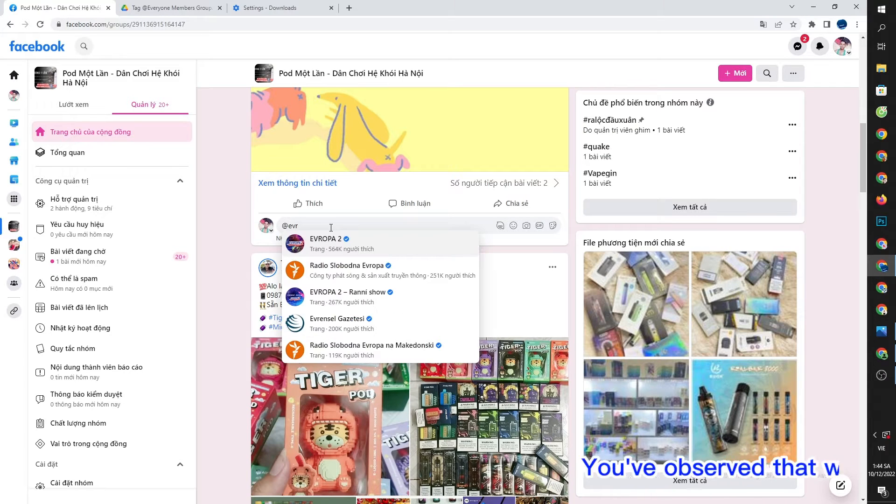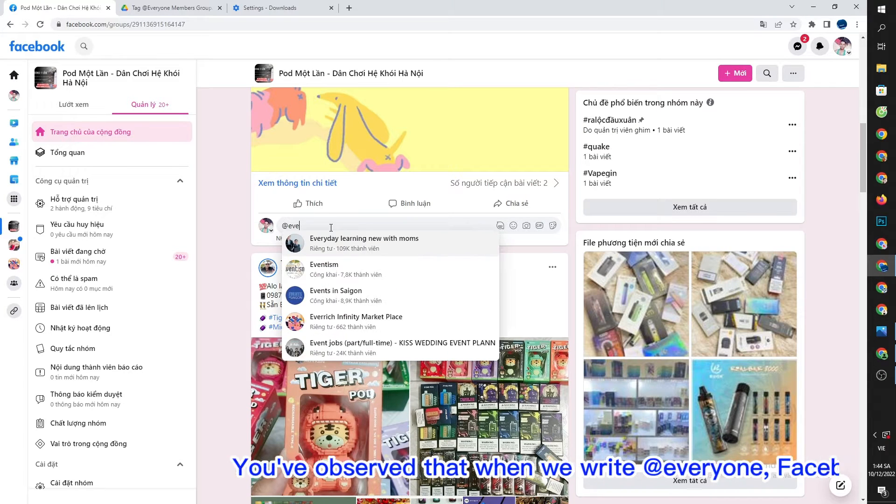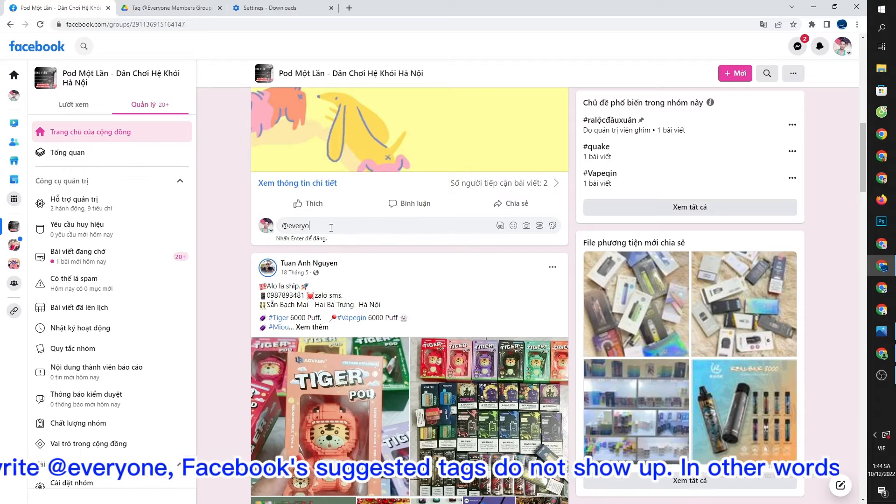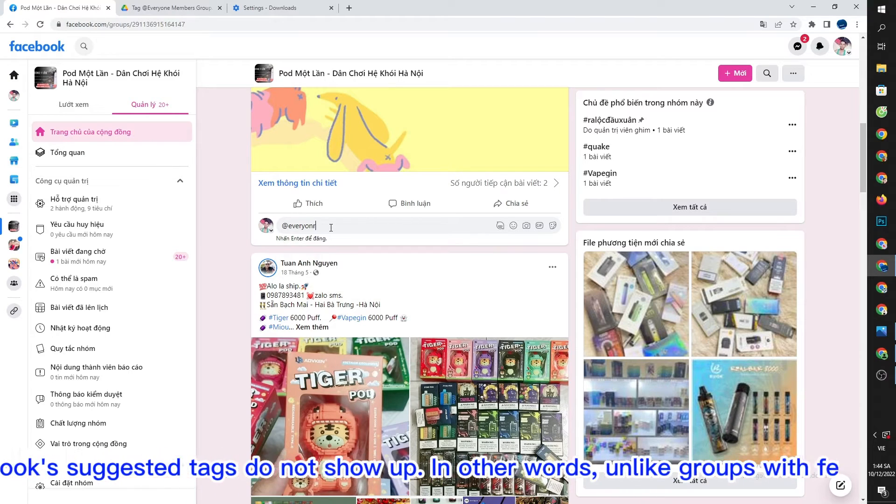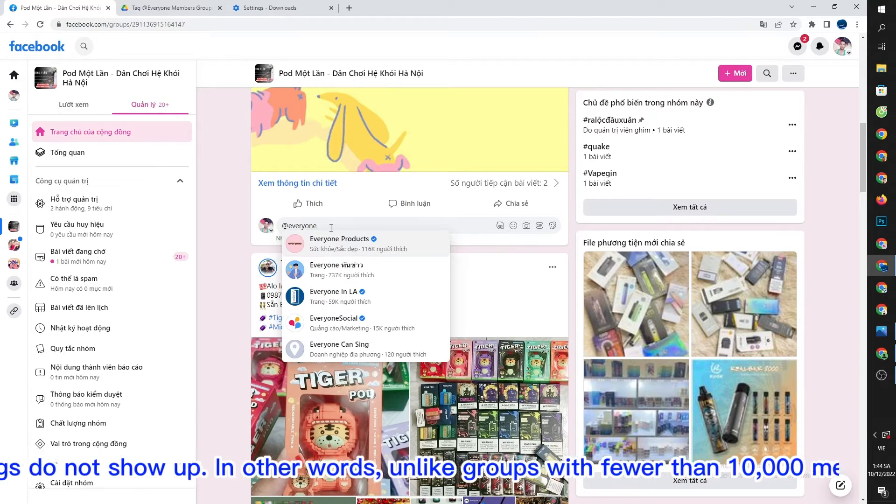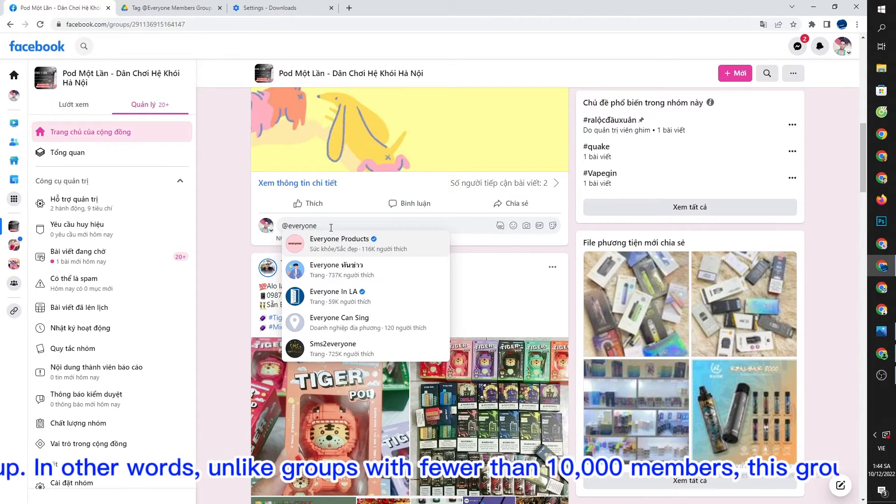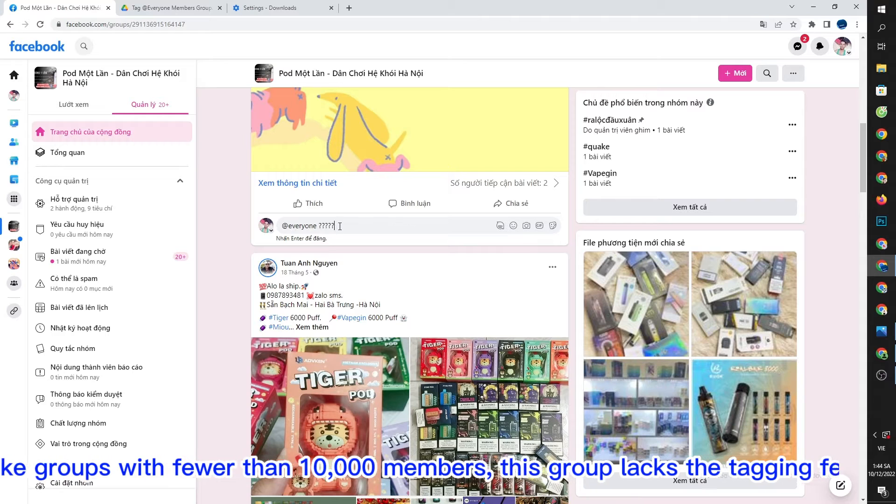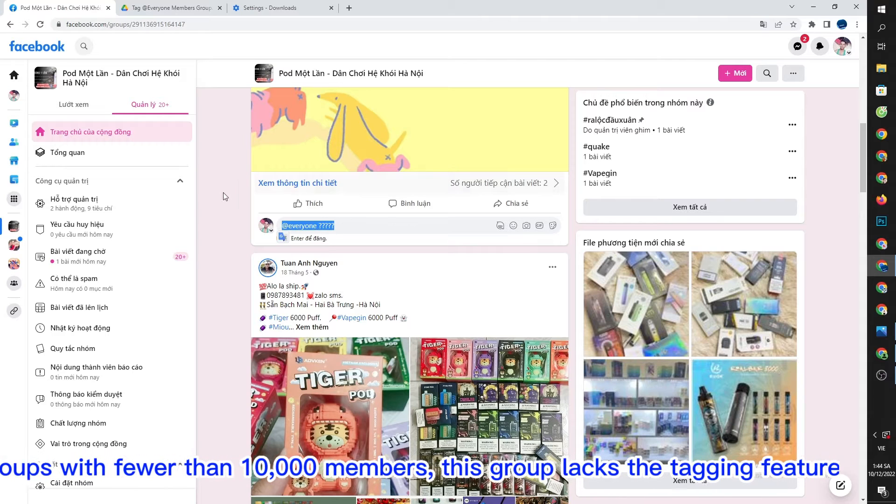You've observed that when we write @everyone, Facebook's suggested tags do not show up. In other words, unlike groups with fewer than 10,000 members, this group lacks the tagging feature.